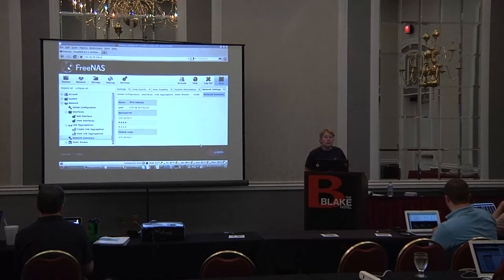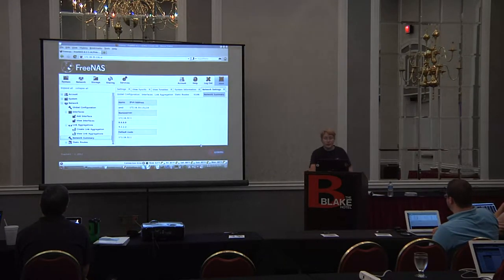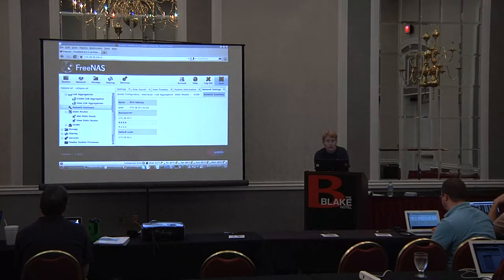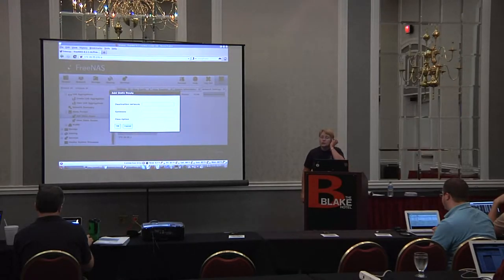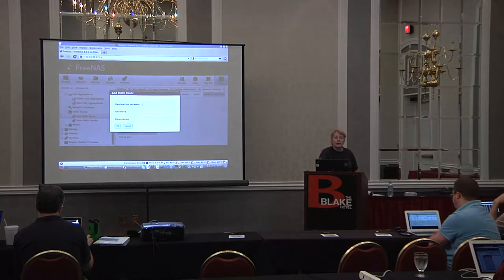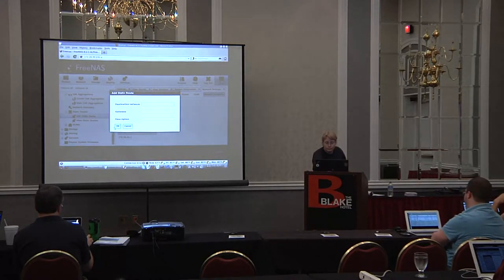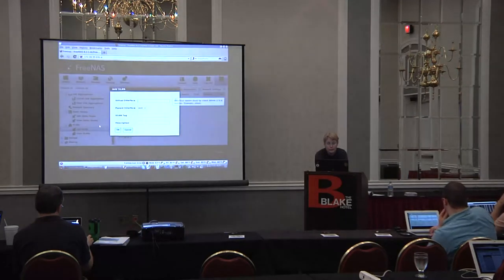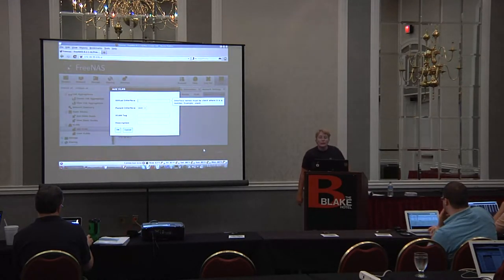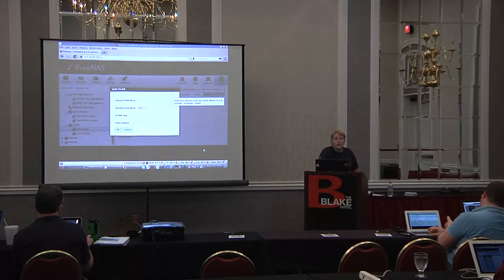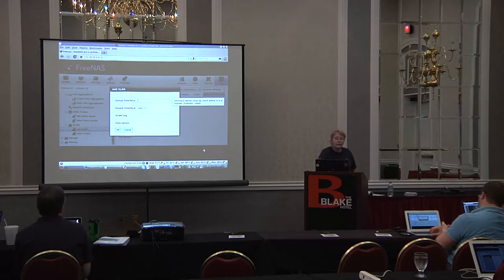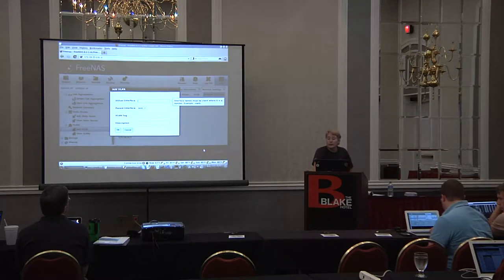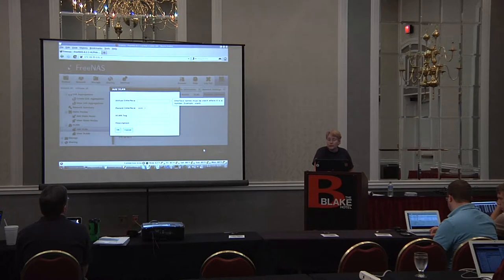Network summary will show you all of your interfaces and how they're currently set up. Static routes: if you need to reach other parts of your network, by default you're limited to your local subnet. If you need to add routes, you can go in and add the name of the network and the gateway to get there. We also have VLAN support - your router will need to already be set up for VLANs, and you can come in and input the VLAN tag so it can participate in the VLAN network.